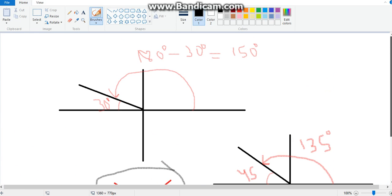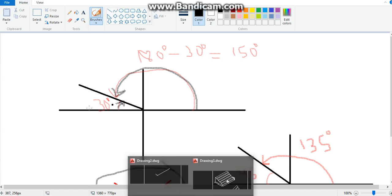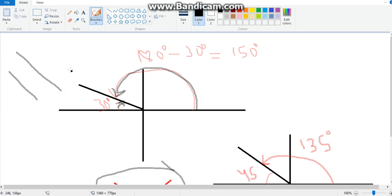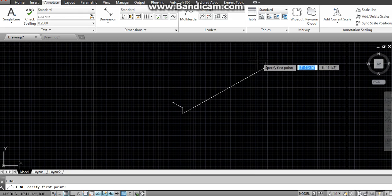Now why did I write 150 instead of 30? Because in AutoCAD we measure angles anti-clockwise. If we talk about 30 degrees, that is clockwise direction, but AutoCAD uses anti-clockwise angles. So from the reference, this becomes 150 degrees — because the 90-degree axis is at coordinate 90, and two coordinates make 180. So 180 minus 30 equals 150. For isometric view, these lines use 150 and those use 30.